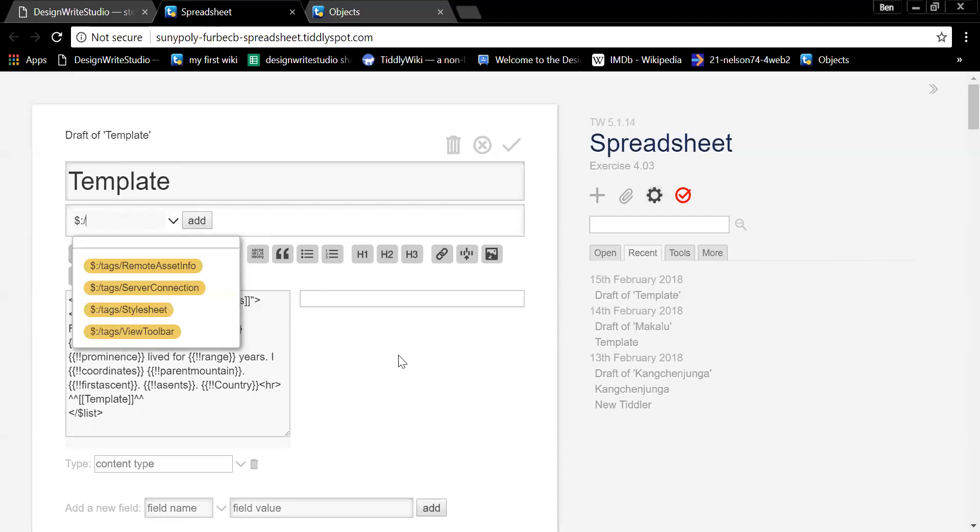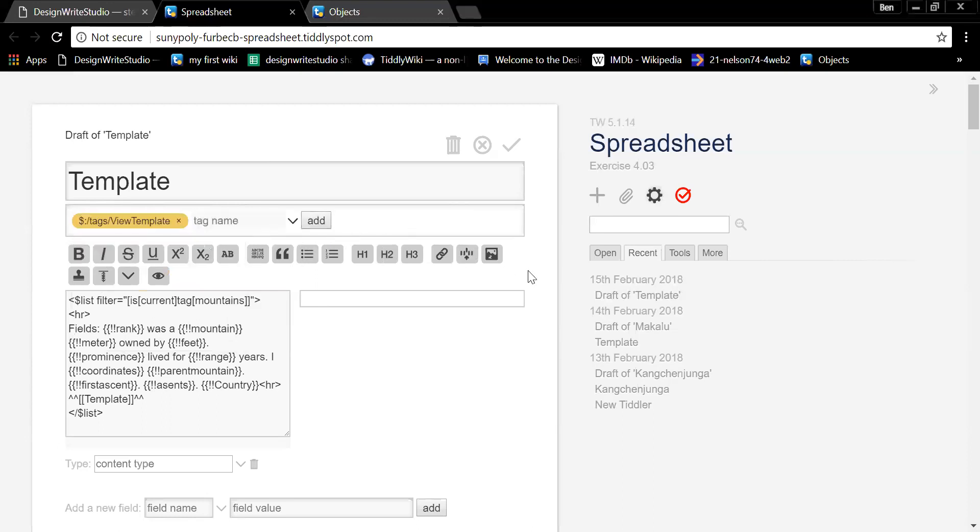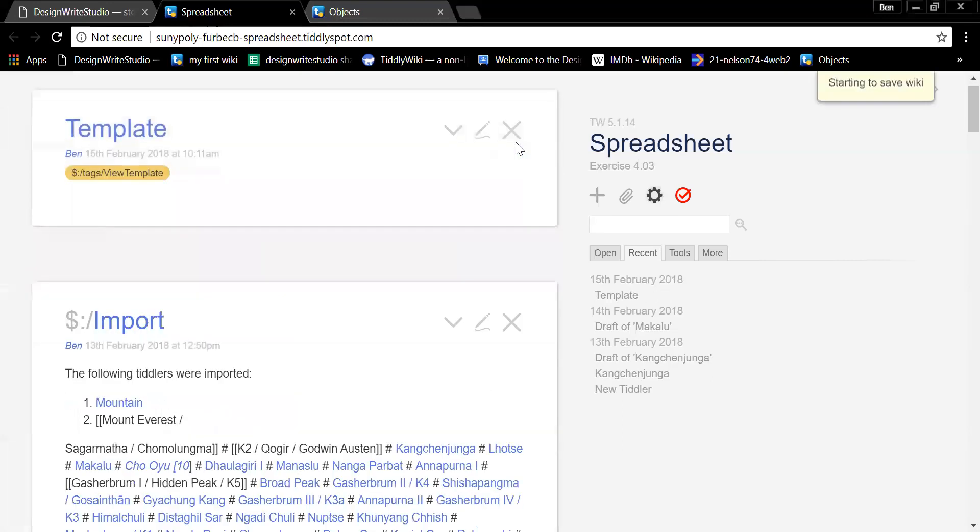Somebody look at another template that they have and see what the tag is. I think it's dollar sign, colon, slash, tag, slash, view template with a capital V and a capital T. Tags, I think. I think it's tags, not tag. Yeah. View template, add that, and let's now see if that works.